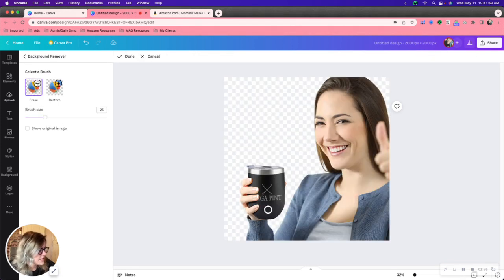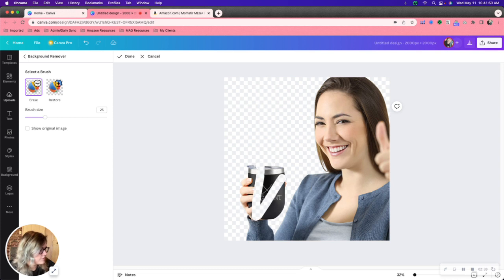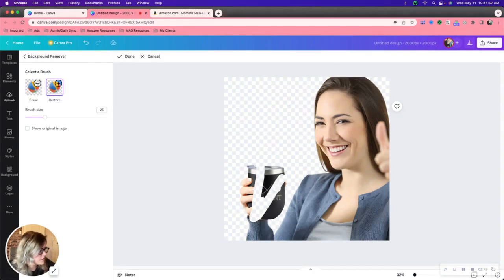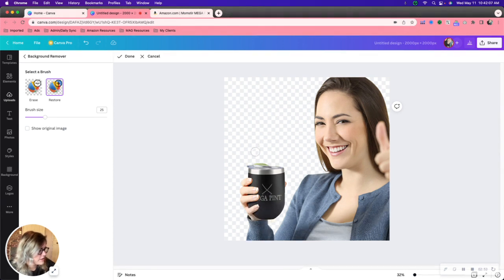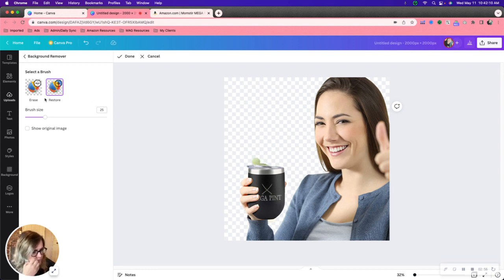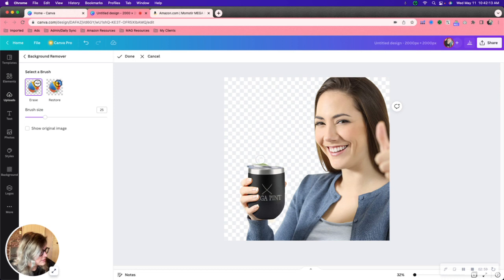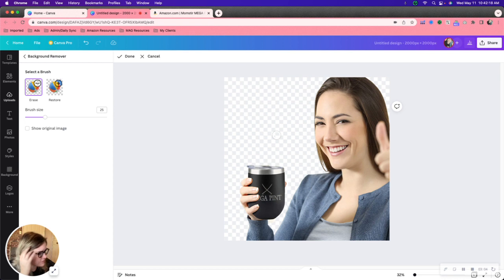Now say that the background remover accidentally removed the cup. If you wanted to restore that you would just hit restore and you can bring it back. Now you will have to be a little bit careful with this. Could be some trial and error because there is a bit of a background left here. But it is possible to make edits if the background remover does not do exactly what you want it to do.